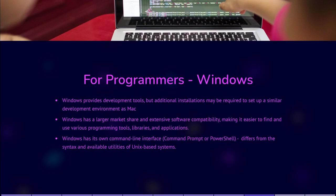Windows has a larger market share and extensive software compatibility, making it easier to find and use various programming tools, libraries, and applications. Windows has its own command-line interface, Command Prompt or PowerShell, although it may differ in syntax and available utilities compared to Unix-based systems.